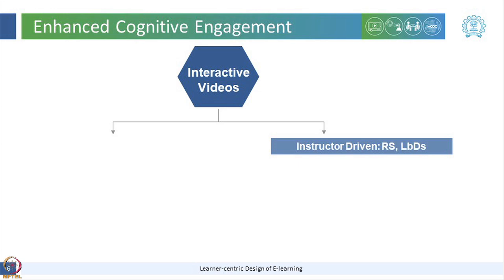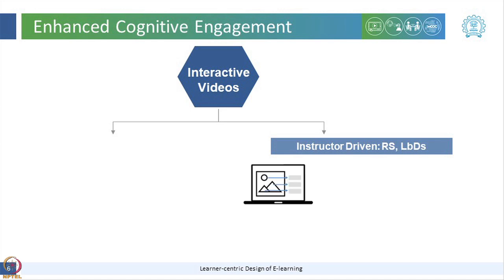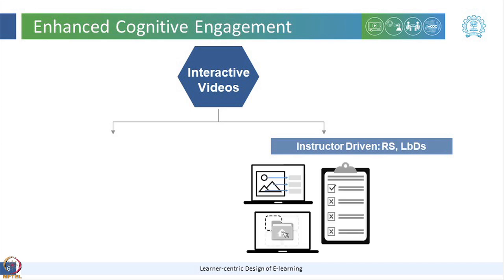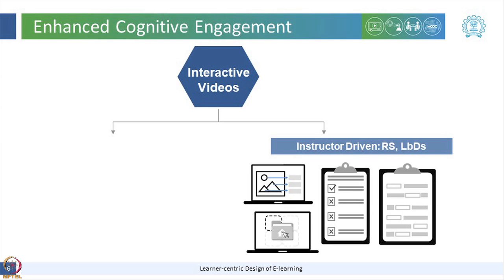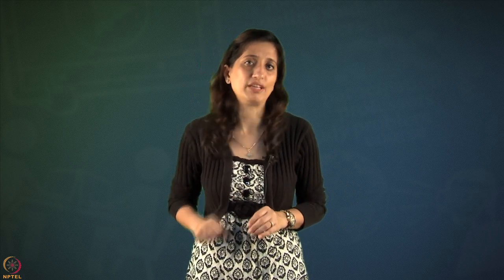These interactive videos can be instructor driven, including different kinds of reflection spots or LBDs such as annotating an image, drag and drop, multiple choice questions, or filling the blanks. Reflection spots can be incorporated using different technology tools such as H5P, as done in our course, where the video is paused for the learner to answer a question and resumes after the learner has answered. You should ensure that appropriate feedback is provided in the videos following the reflection spot, addressing common expected answers.